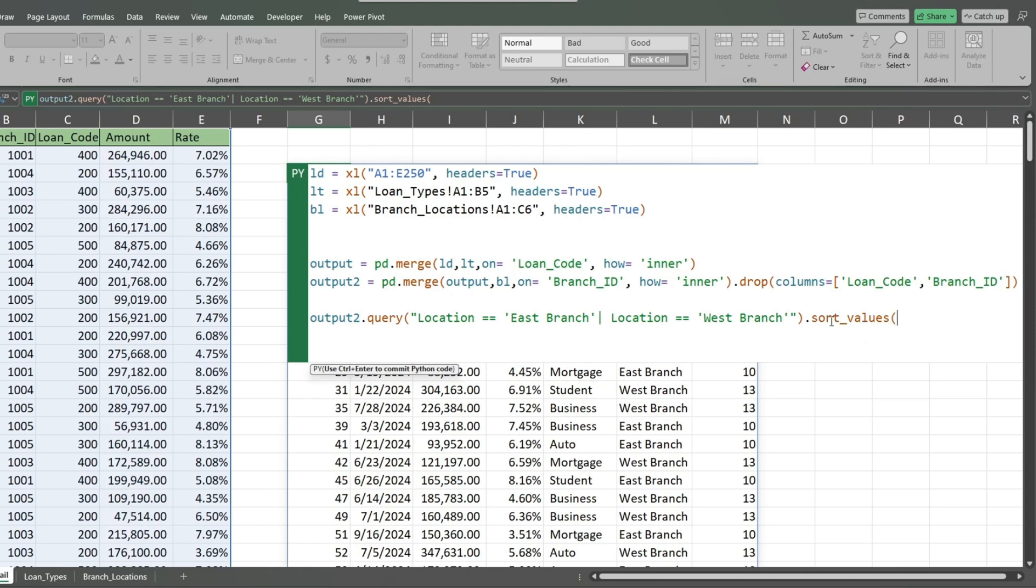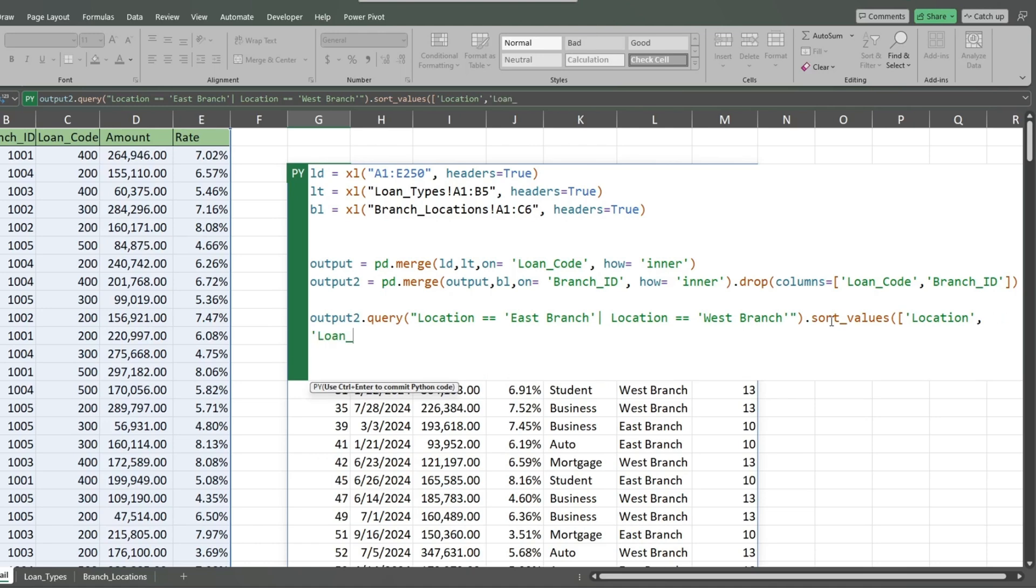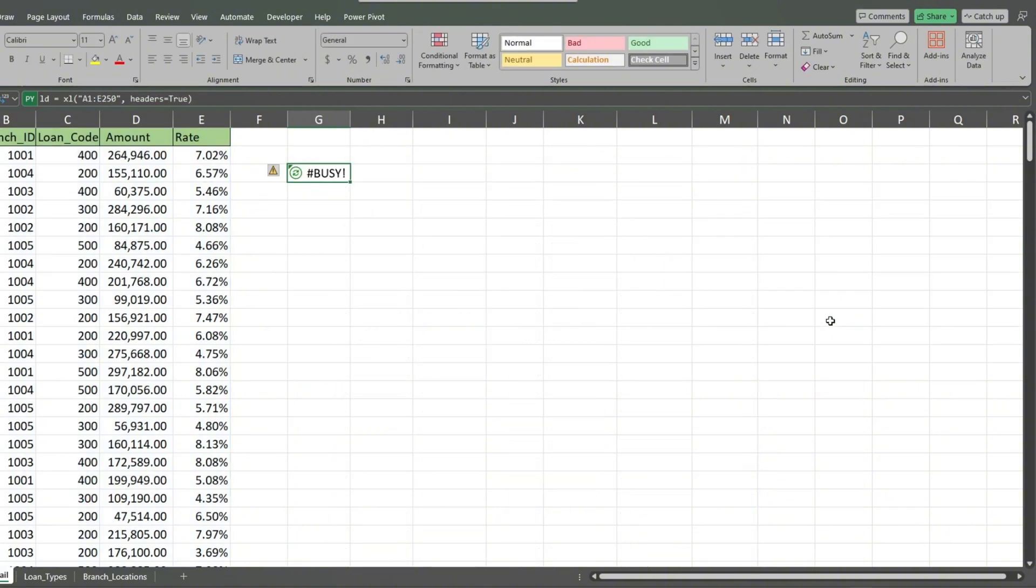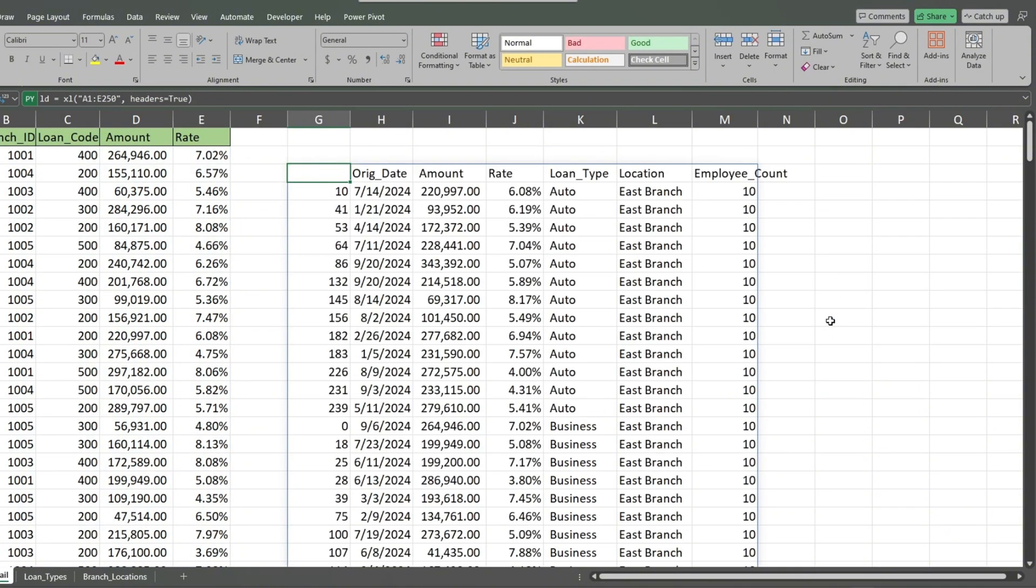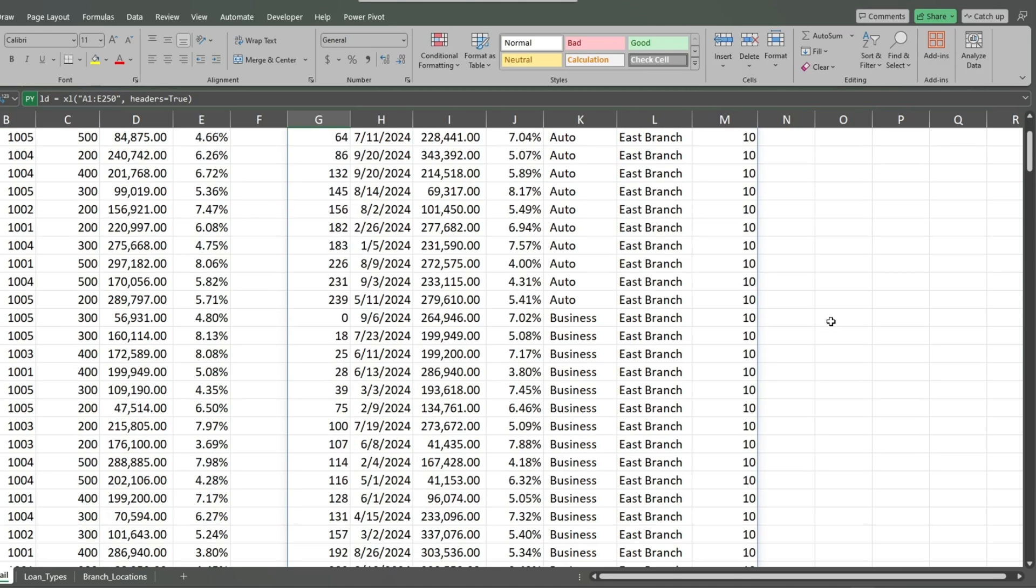Inside the parentheses, we'll list our two fields to sort on. They need to be enclosed in an outer set of brackets. Each field name needs to be individually enclosed in single quotes and separated by a comma. We now have our results sorted first on location and a secondary sort on loan type.